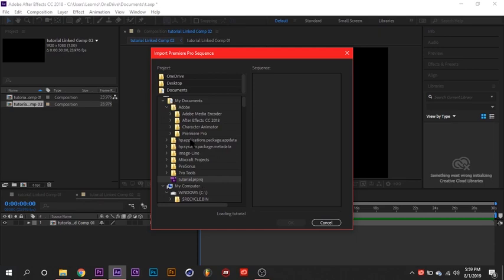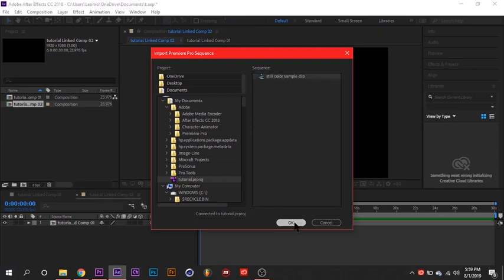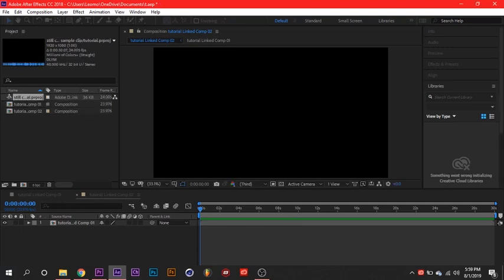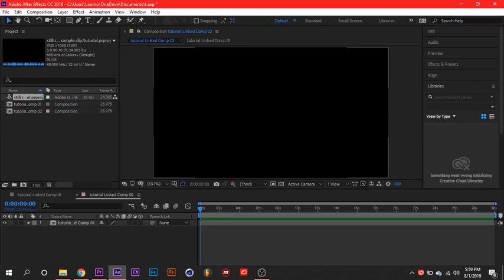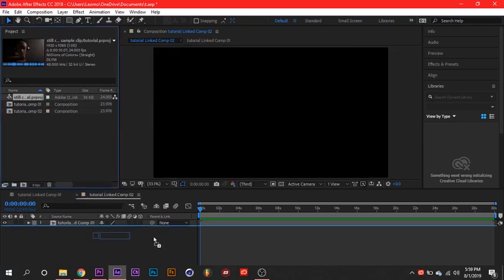On the side, you'll see like some weird symbol. On the sequence side, you'll see the sequence. Click the sequence and press OK. When you press OK, another composition or sequence will probably pop up. Just double-click it or drag it down to your workspace.